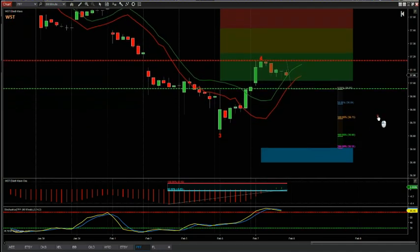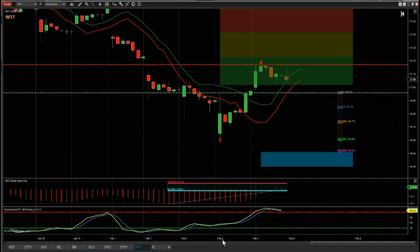One of the things our signal service provides with the filters is identifying those that are early on — the ones with the 535 oscillators already pulled back, the stochastic crossing over in the overbought zone (in this case because it's a short), the wave four having pulled back into one of our probability zones and found resistance, and then starting to move away.